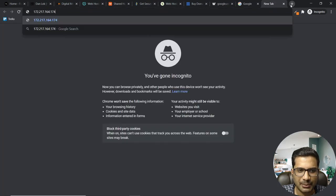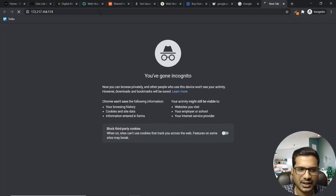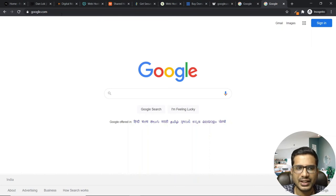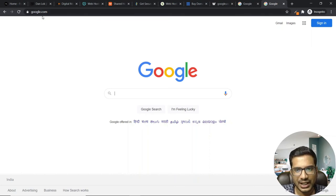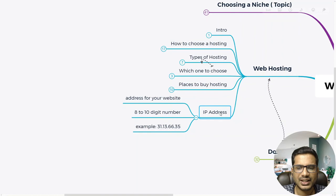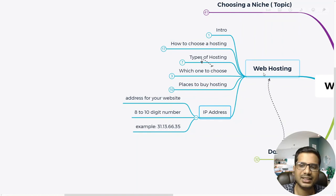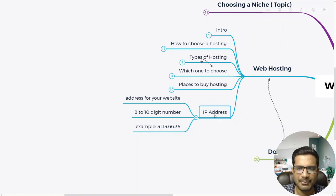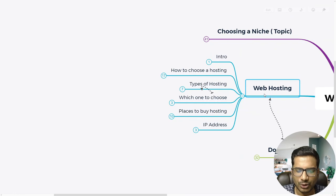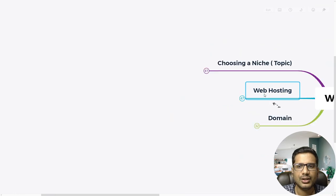So either you can remember the domain name, which redirects to the IP address, or you can remember the IP address directly. However, the majority of people don't remember IP addresses — that's the reason we mask them with domain names. This is what I wanted to cover in terms of domain and hosting.